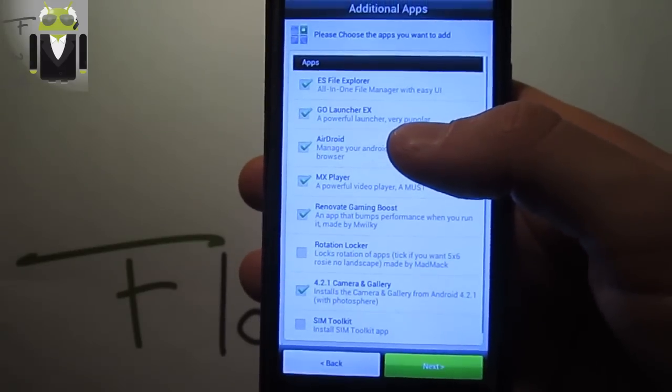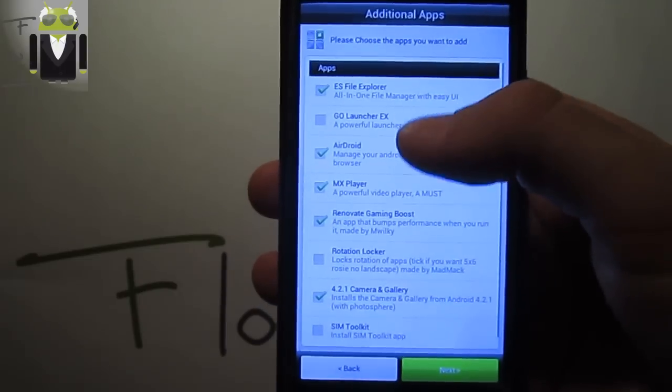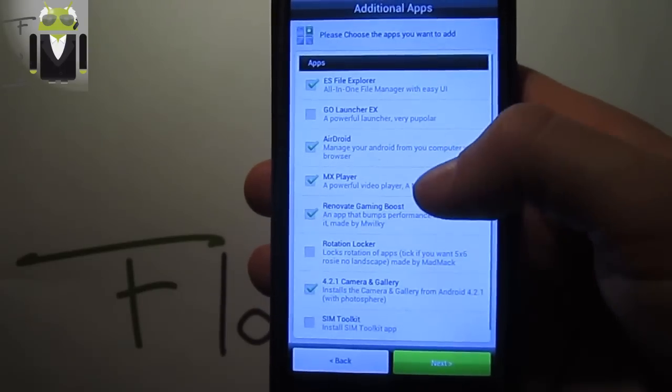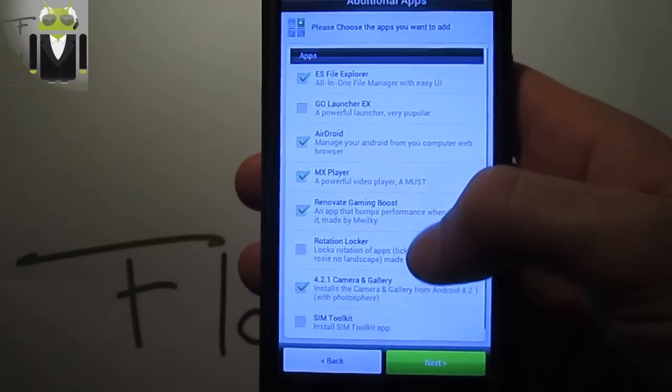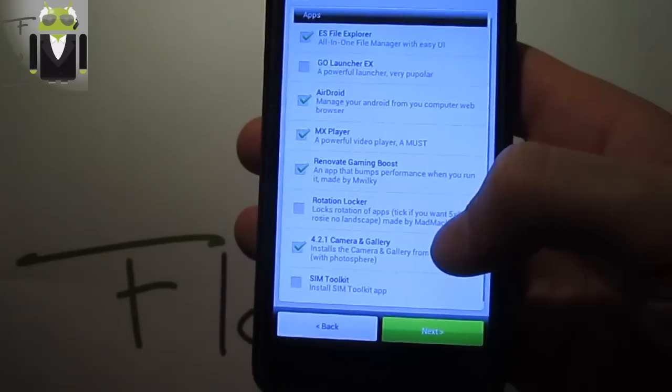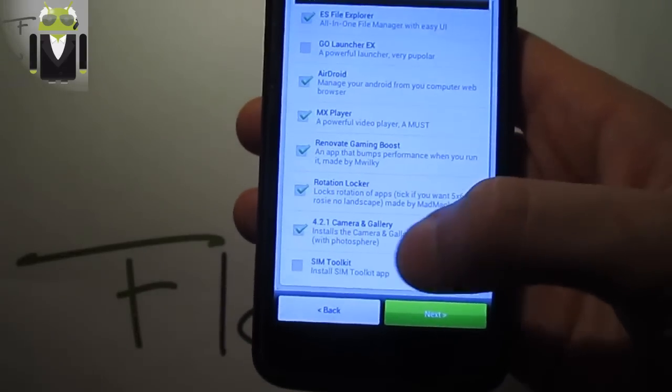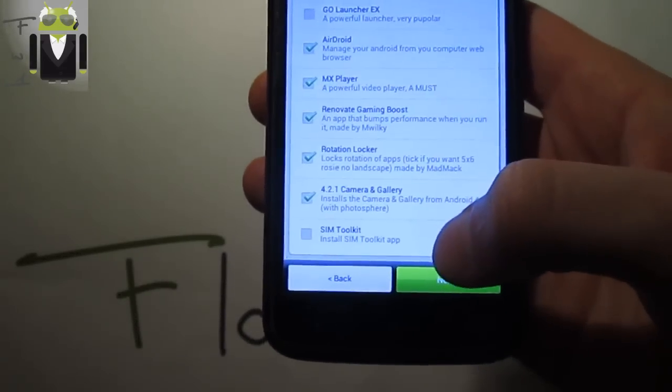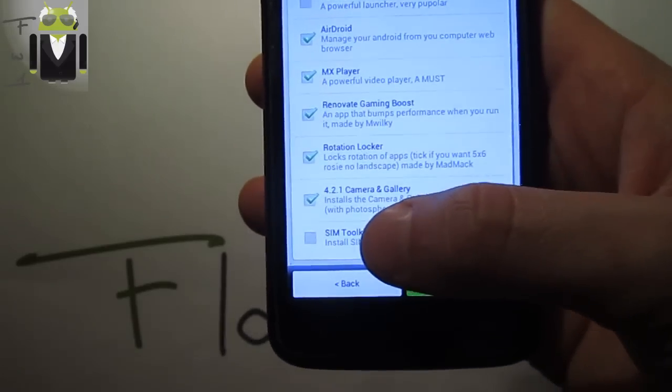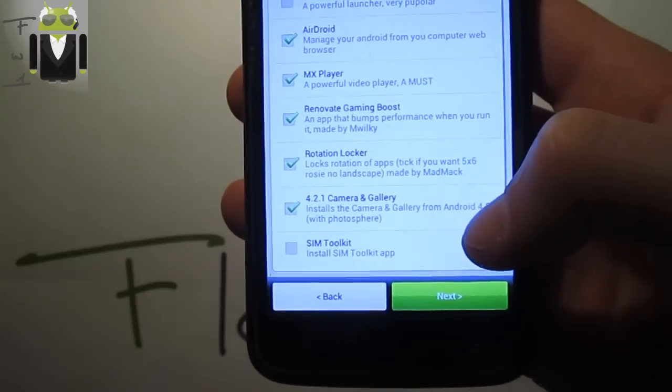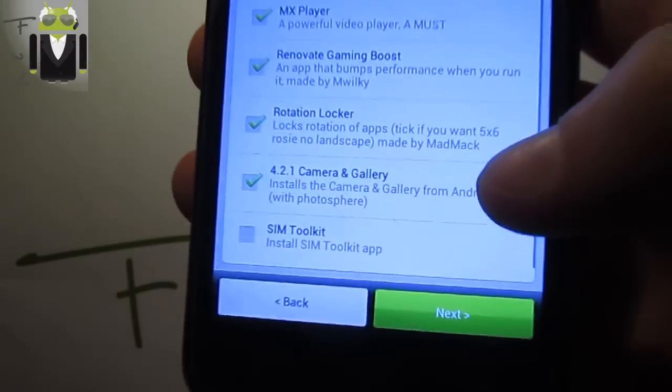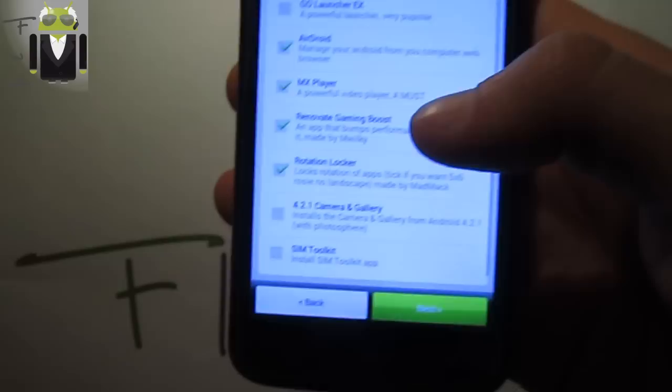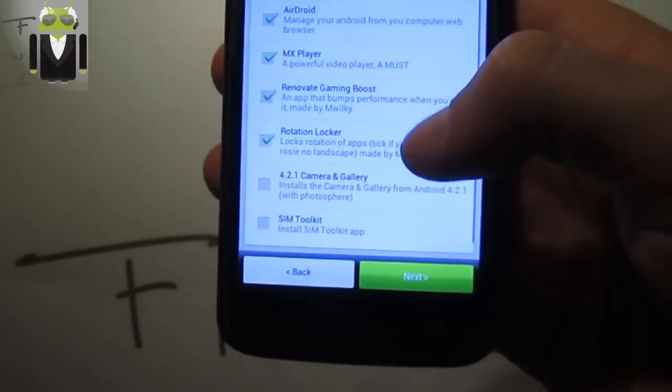Choose the apps you want to add. I don't want Go Launcher, manage your Android from your computer web browser. This rotation locker, 4.2.1 camera and gallery and SIM toolkit. I don't want it - I prefer the Sense camera.